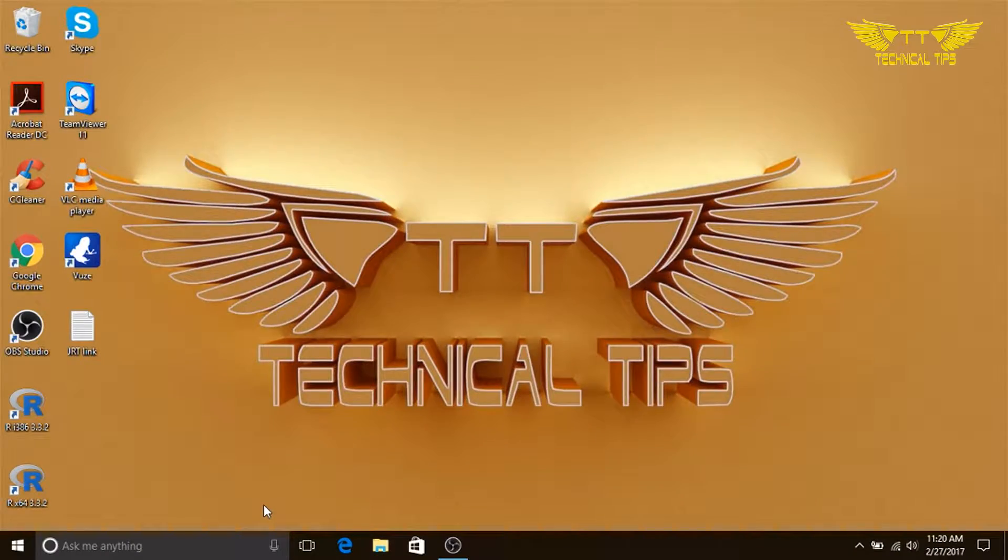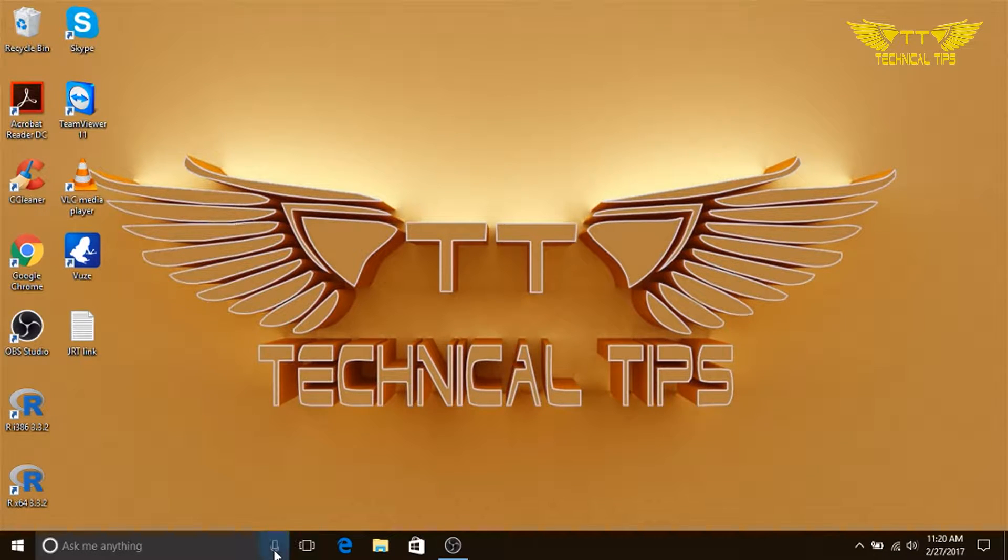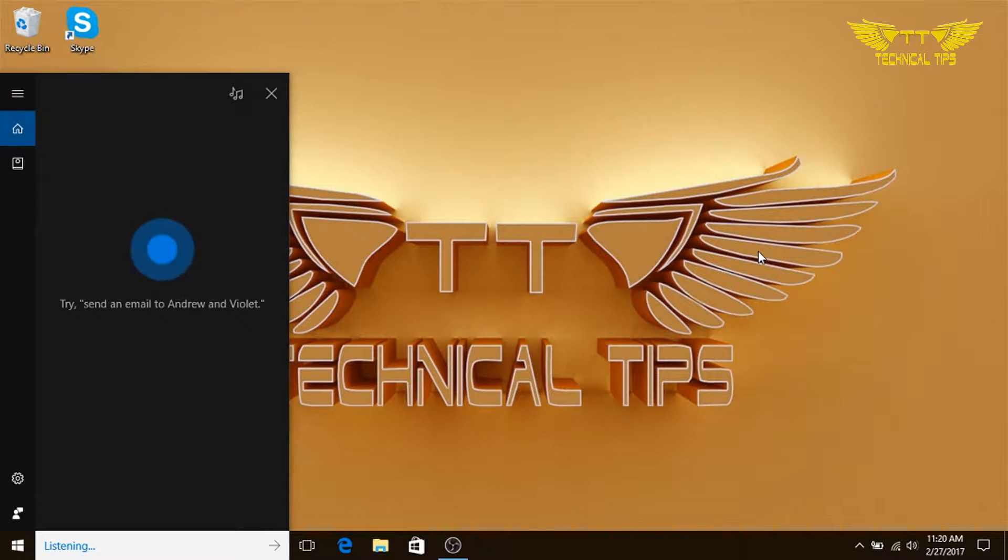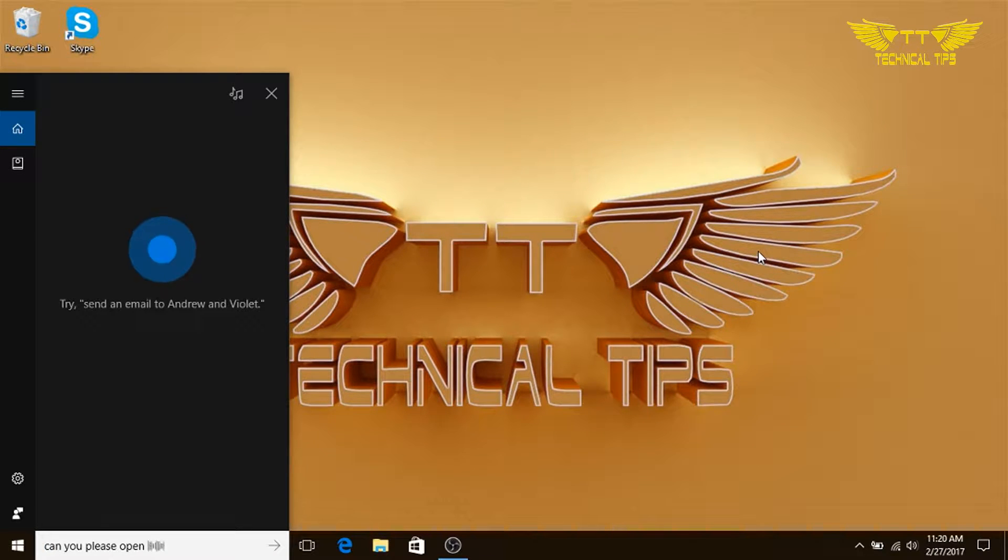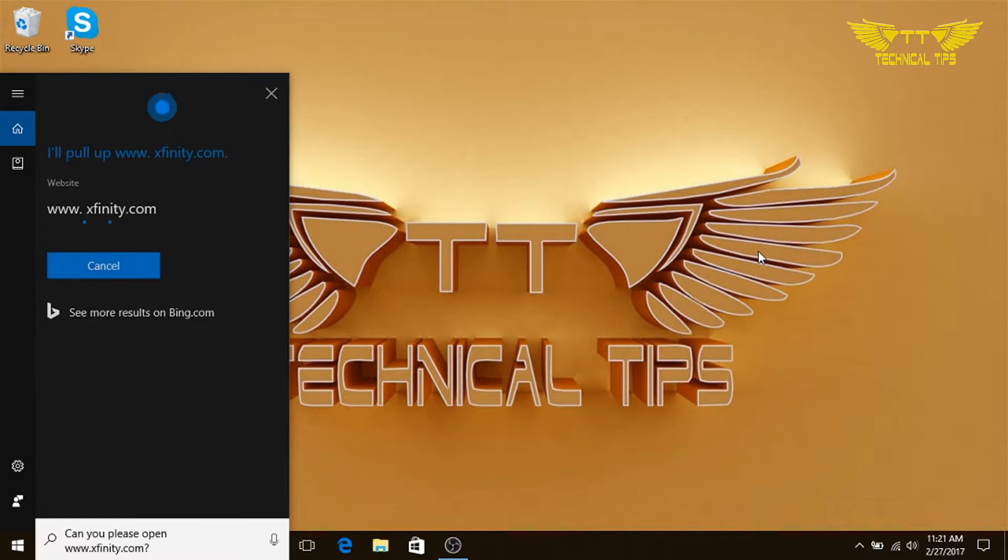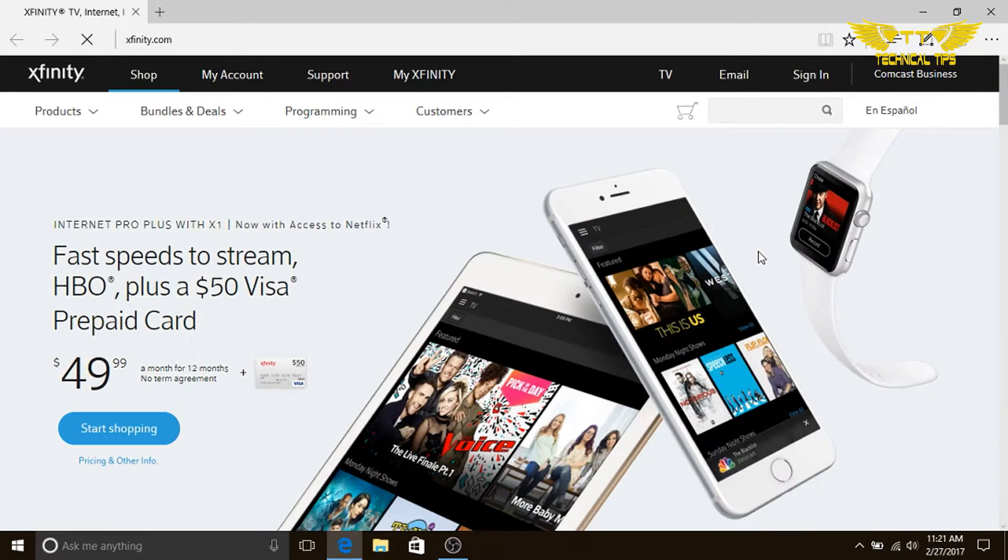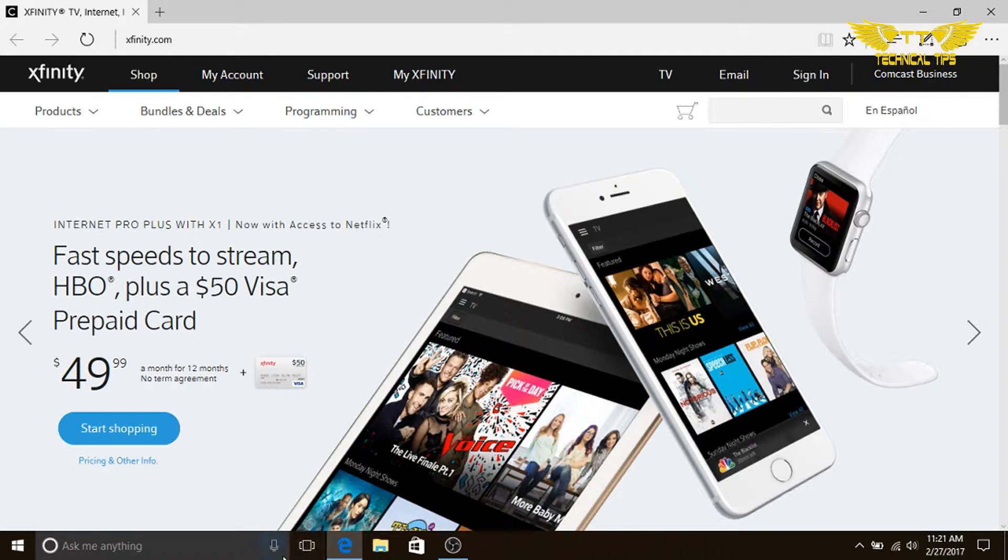I'll show you how to open any website using Cortana. Hey Cortana, can you please open www.xfinity.com? Sure, I'll take you to that site. See, we'll open any other website. We just need to click on that mic.